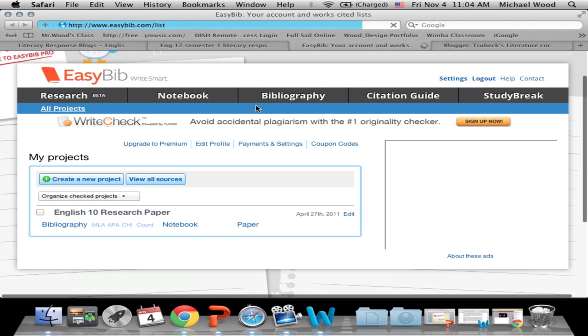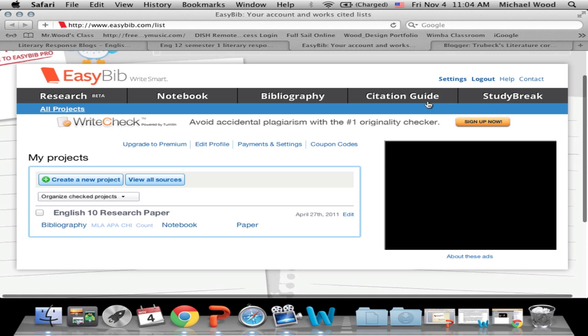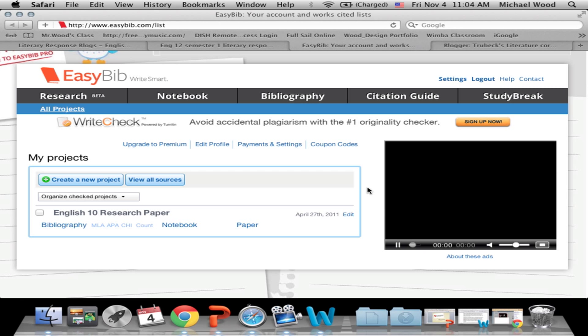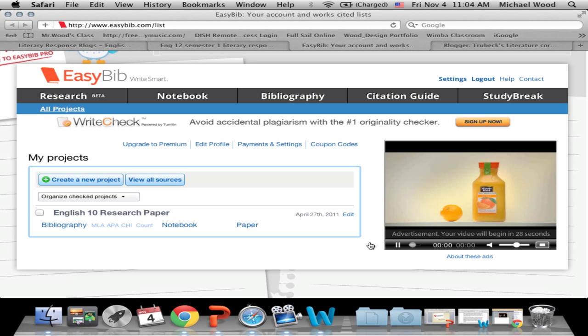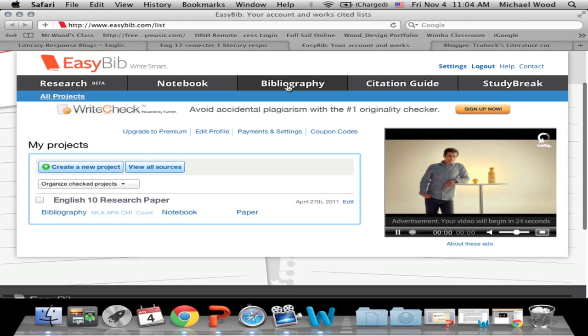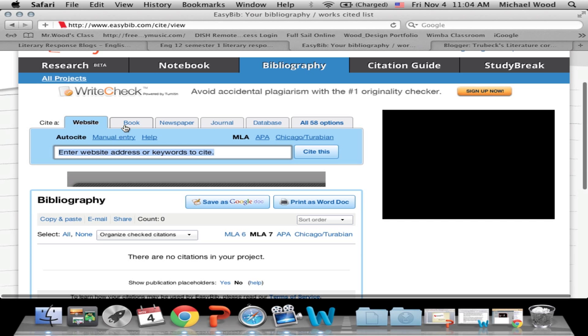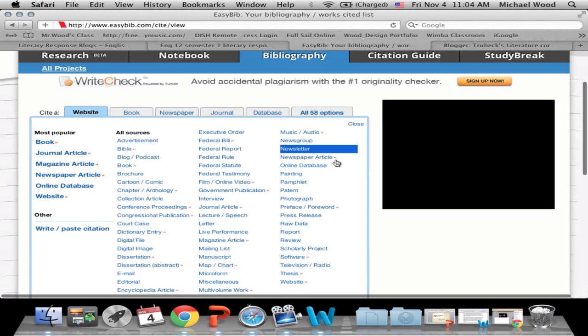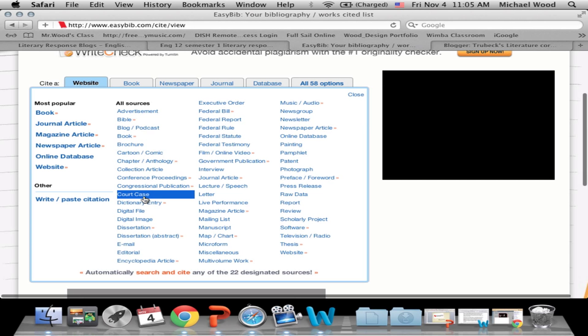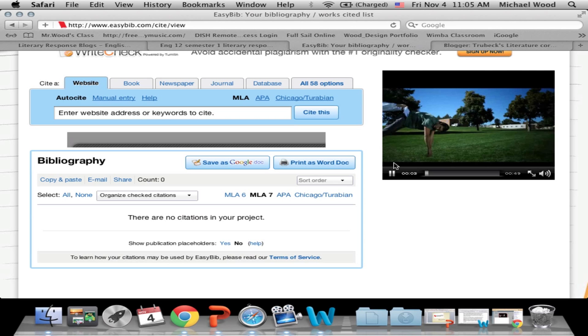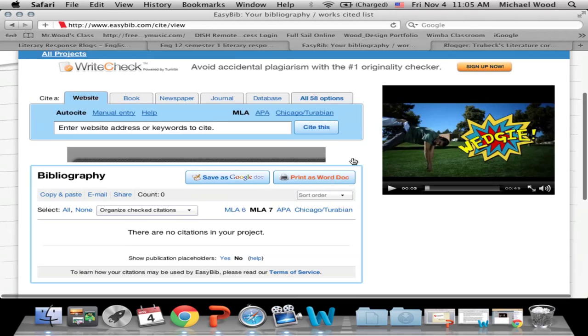So here I am — I'm in EasyBib. As you see, there are tabs at the top where you can do different things. I don't recommend Study Break; it's just kind of a waste of time and you're going to get pounded with ads, because that's what makes it free. What we're going to do is go to Bibliography. Up here in the tabs, you can choose: was it a website, was it a book, a newspaper, journal? There are 58 other options — a lecture, a speech, a court case — EasyBib covers all of these different sources.